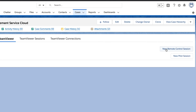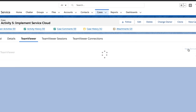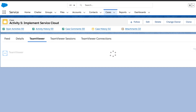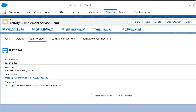Create a new TeamViewer support session. The TeamViewer section will be updated with new information and details, such as the customer and the supporter link, as well as the validity of the session.